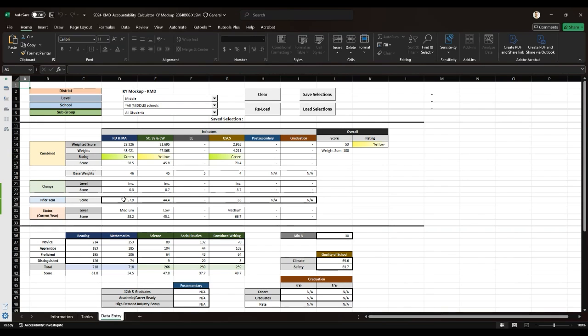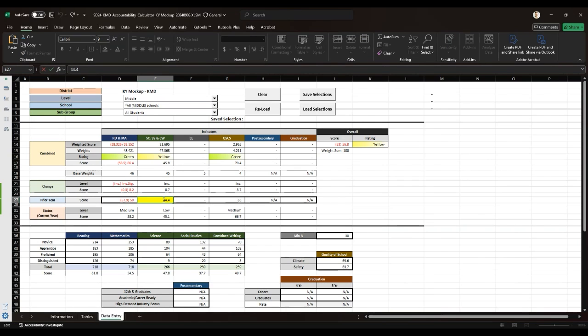Suppose you want to see what happens if you adjust the prior year's score in reading from 57.9 to 50 and the mathematics from 44 to 40.